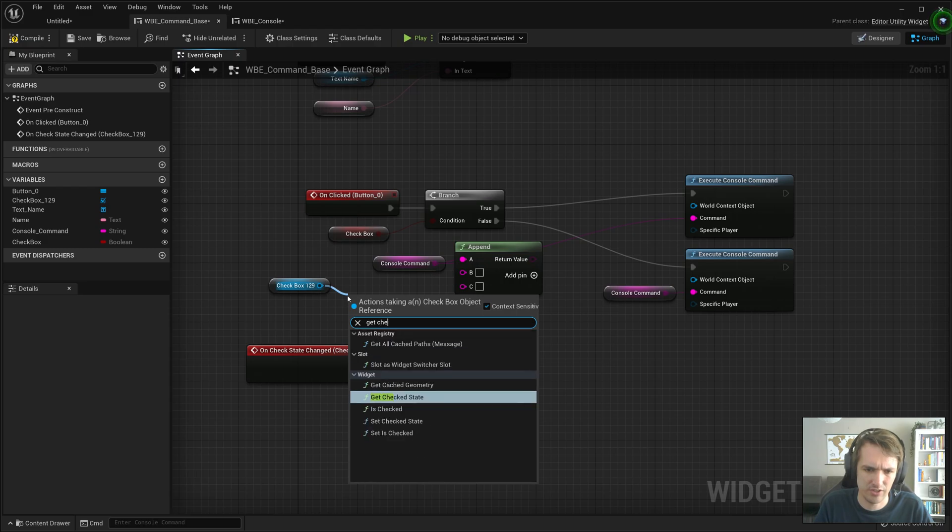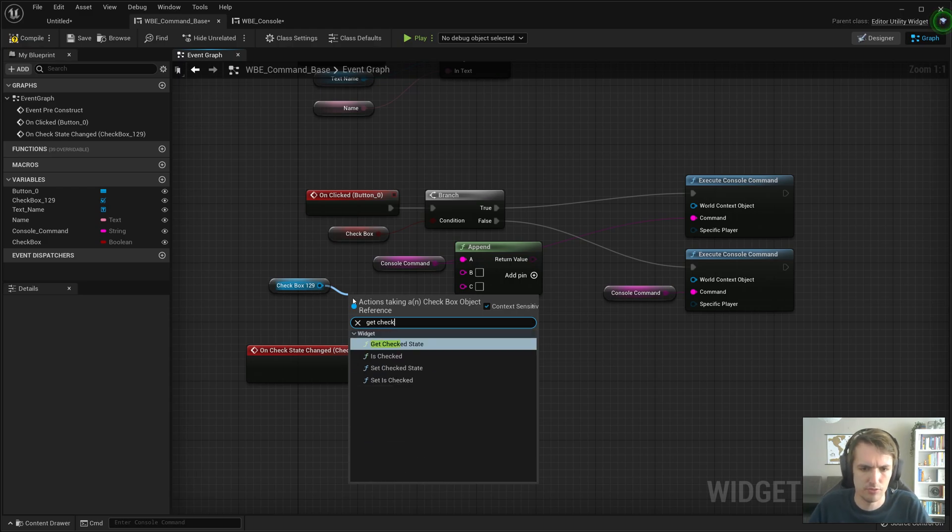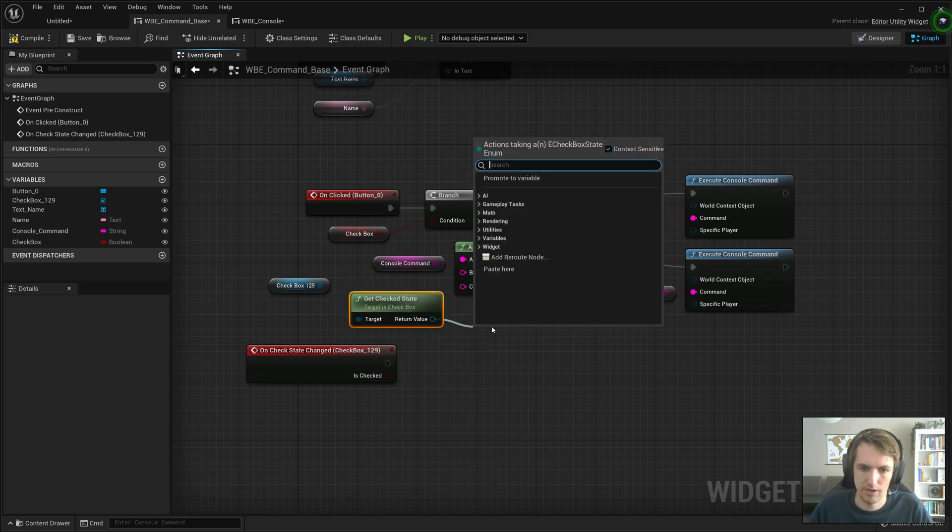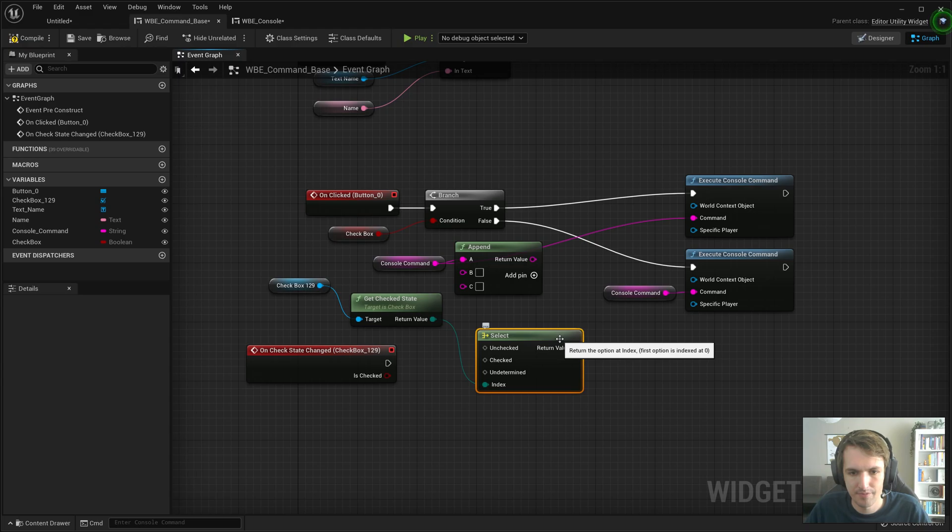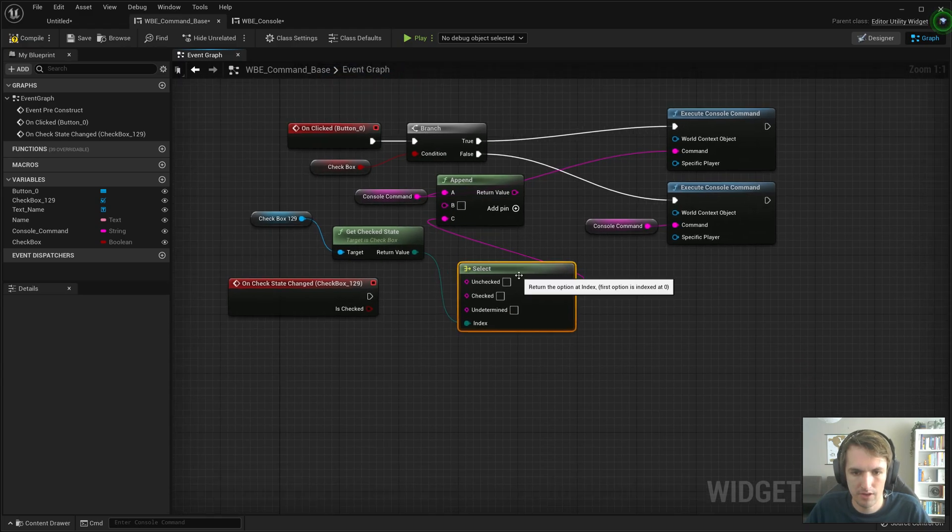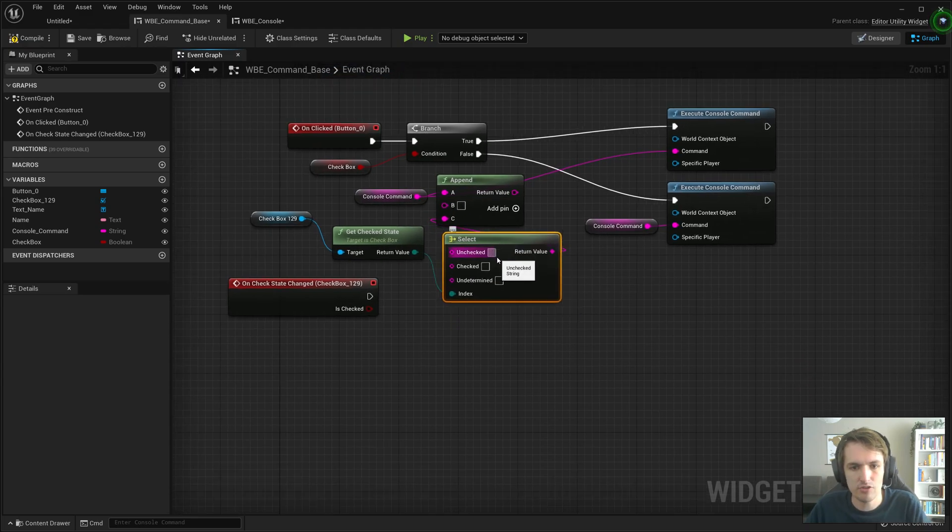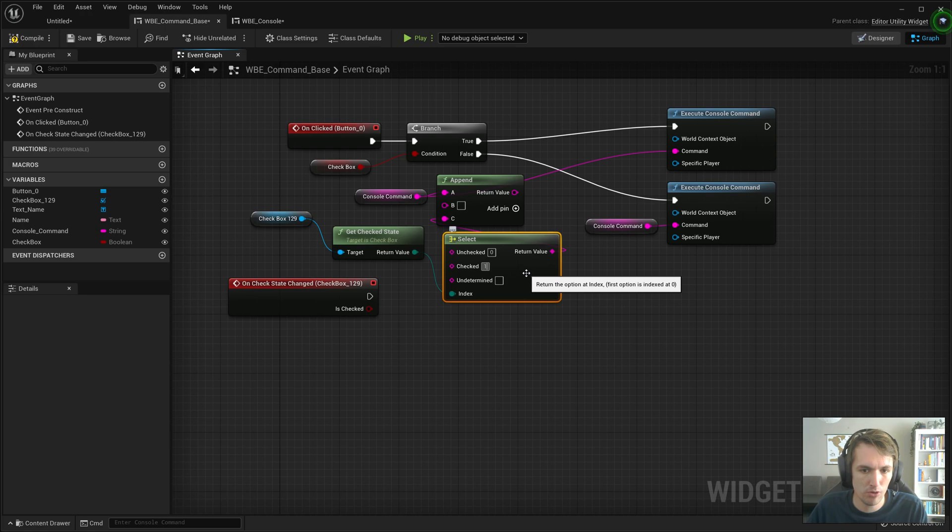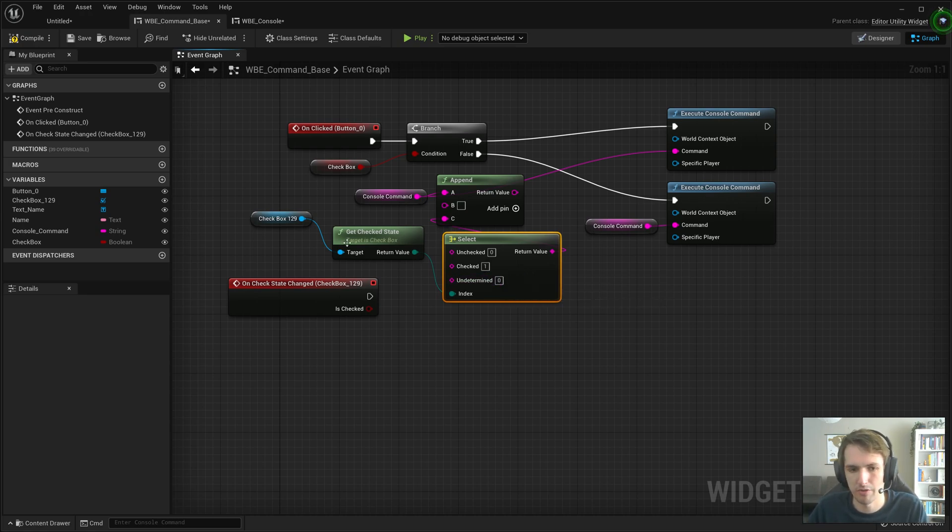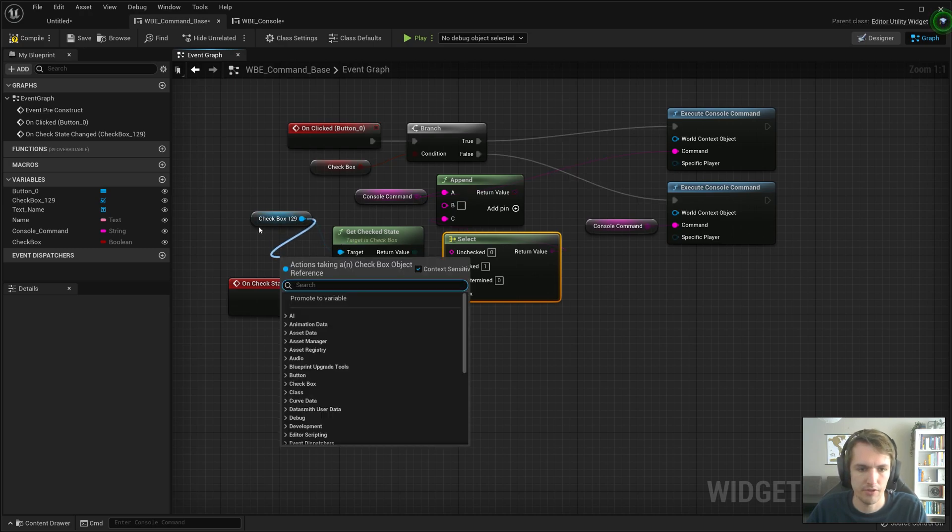Drag that in and then do get states, get checked state. We'll do get checked state and then we'll do a select. I'll hook that up into here. If it's unchecked it's zero, if it's checked it's one, undetermined, we'll do zero.